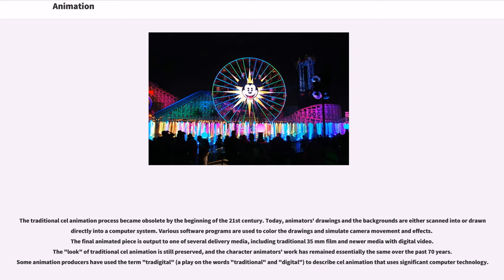The traditional cell animation process became obsolete by the beginning of the 21st century. Today, animators' drawings and the backgrounds are either scanned into or drawn directly into a computer system. Various software programs are used to color the drawings and simulate camera movement and effects. The final animated piece is output to one of several delivery media, including traditional 35mm film and newer media with digital video. Some animation producers have used the term 'tradigital,' a play on the words traditional and digital, to describe cell animation that uses significant computer technology.